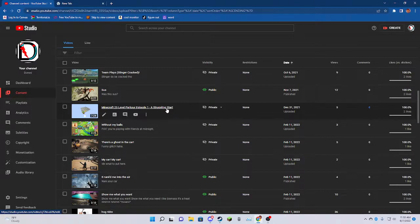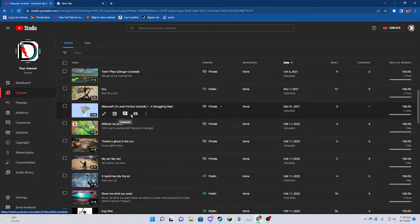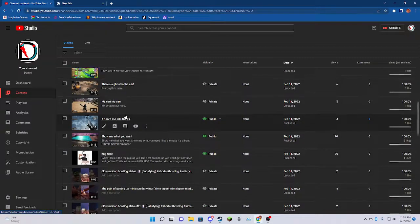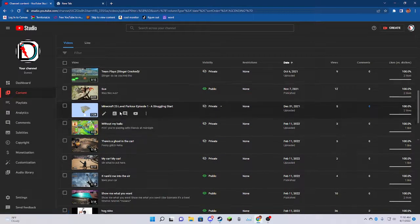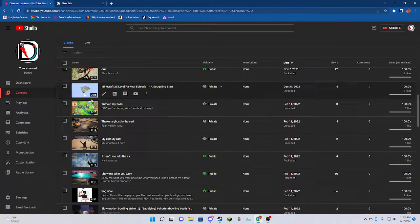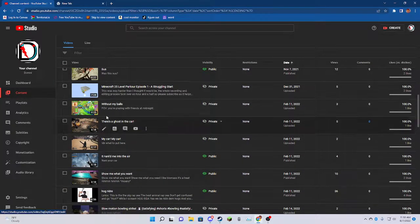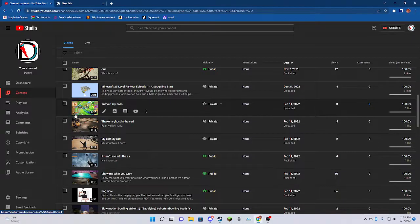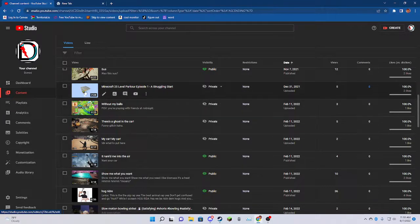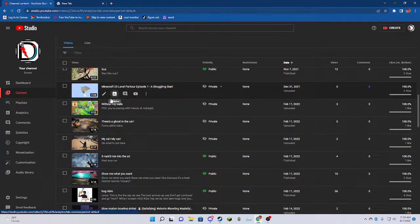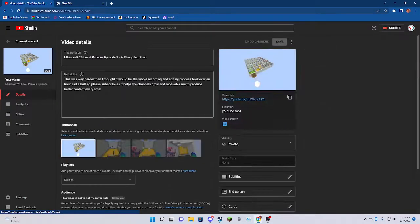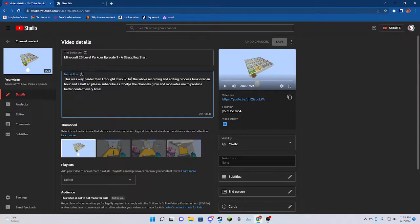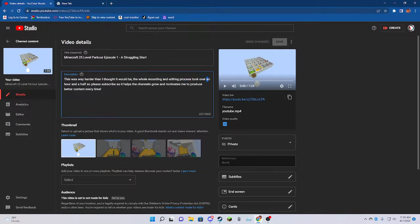And I actually made three parts for this. But it was so boring. I couldn't even finish editing it. It was such a boring video. Yeah, and I edited the video. And my editing was horrible. Let's look at the description of this video. It was way harder than I thought it would be. The whole recording and editing process took over an hour and a half for a seven-minute video.